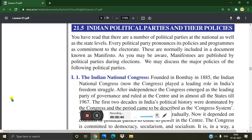Hello dear students, today we are going to cover the next topic which is Indian Political Parties and their policies. You have read that there are a number of political parties at the national as well as the state levels. Every political party pronounces its policies and programs as commitment to the electorate.